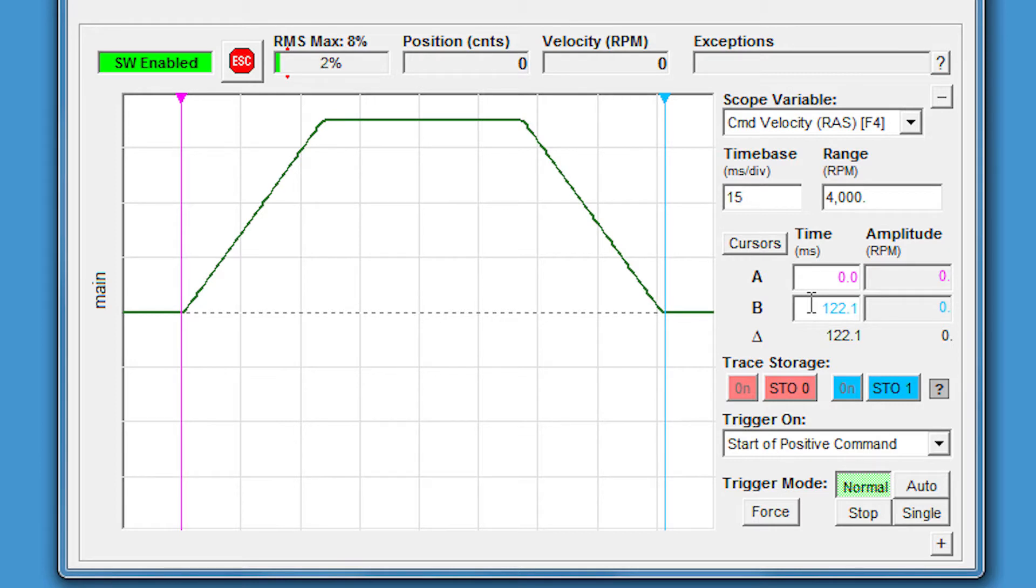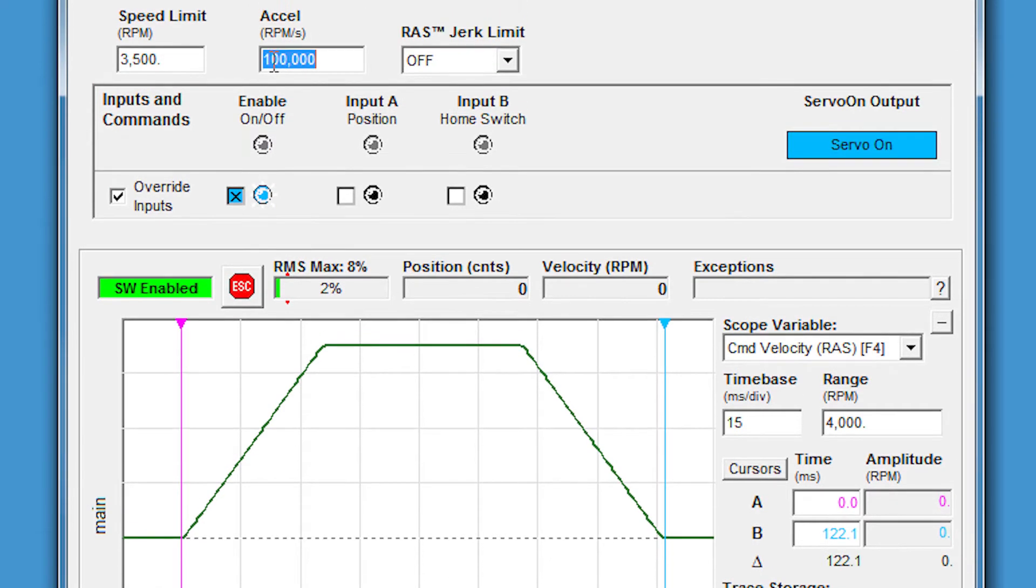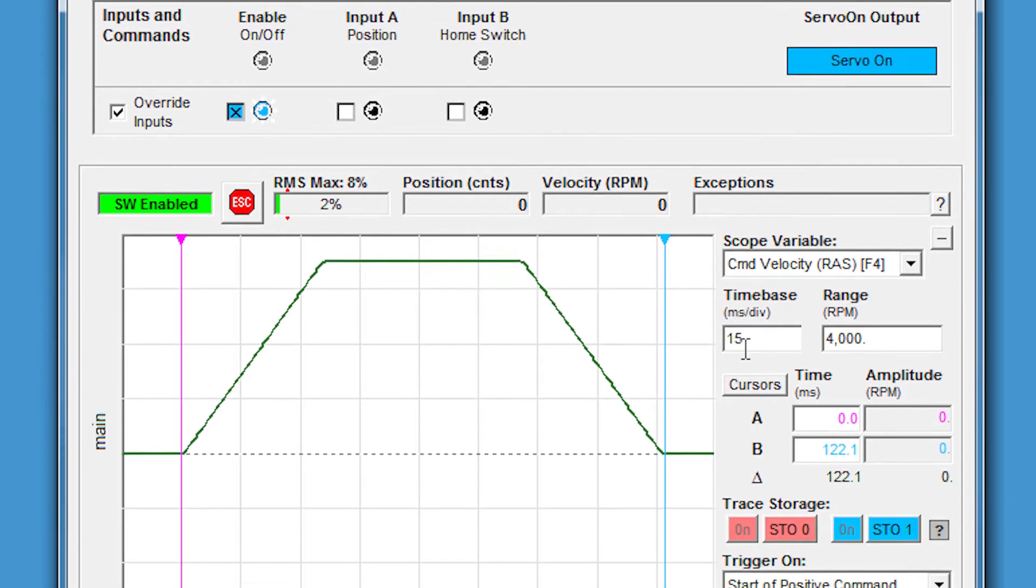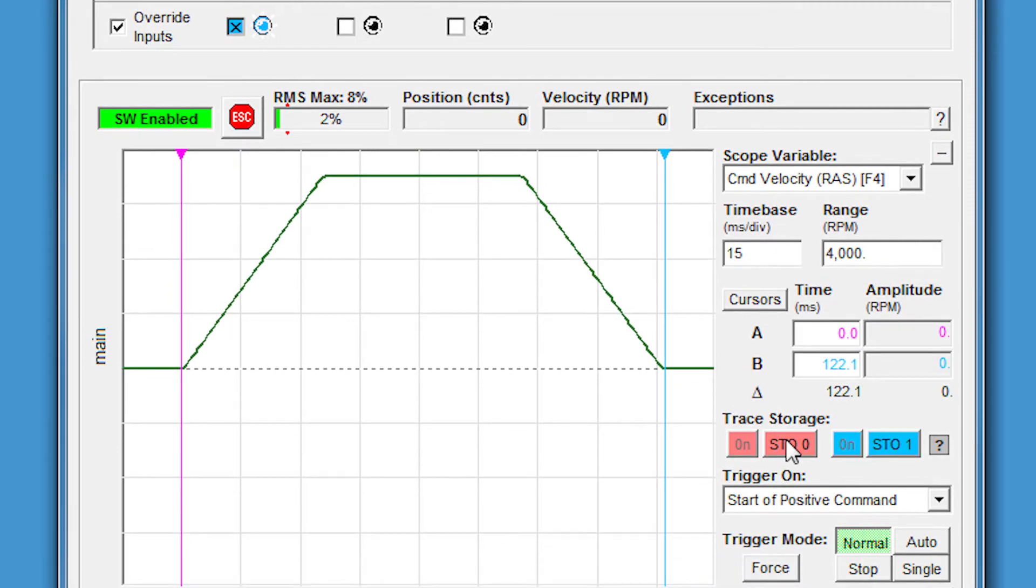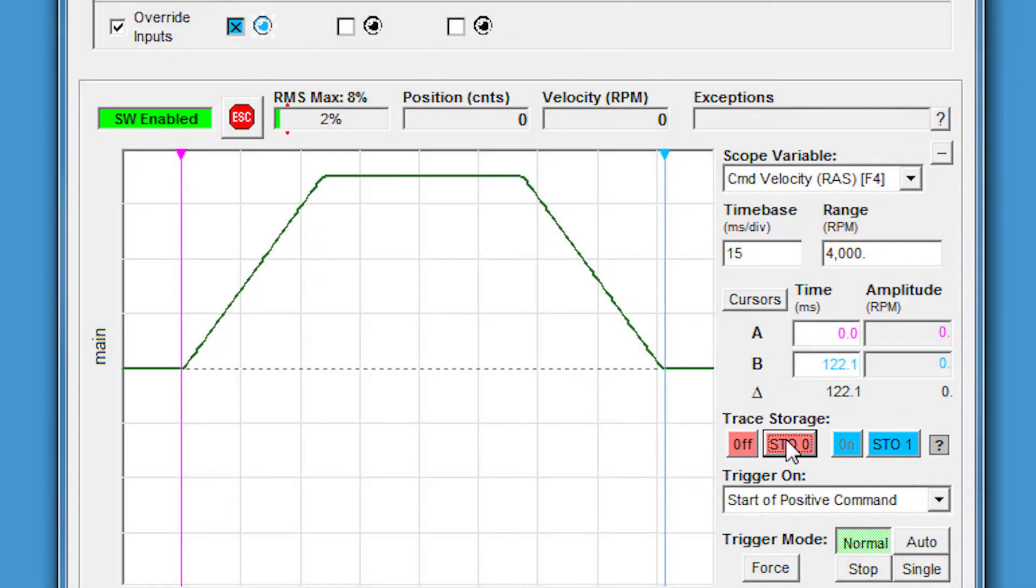Obviously we might want to increase our throughput more sometimes. Let's see if we can get this move even a bit faster. Let's double the acceleration rate to 200,000 RPMs per second. But before we make that move, we don't want to forget to store this previous trace so we can compare the previous move with our next move. Let's store this as the red trace and make our new move.